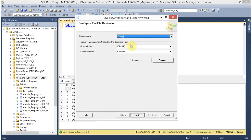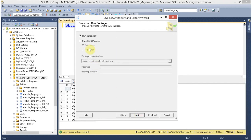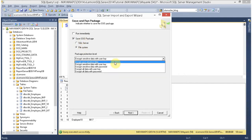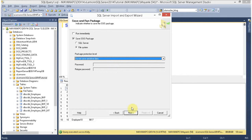I don't want to change any row delimiter or column delimiter. Click on Next. The import and export wizard is now asking whether you want to run this immediately or save all these steps as a SSIS package. I am going to save this as a SSIS package. The location is file system and I don't want to save any sensitive data.